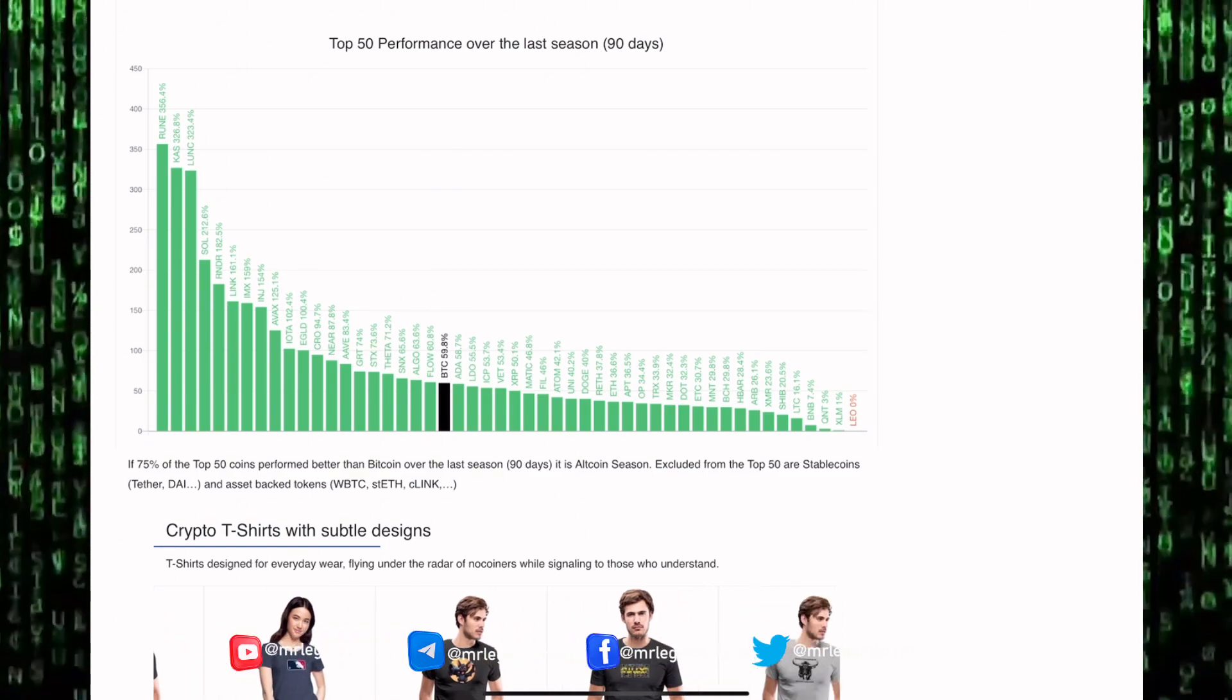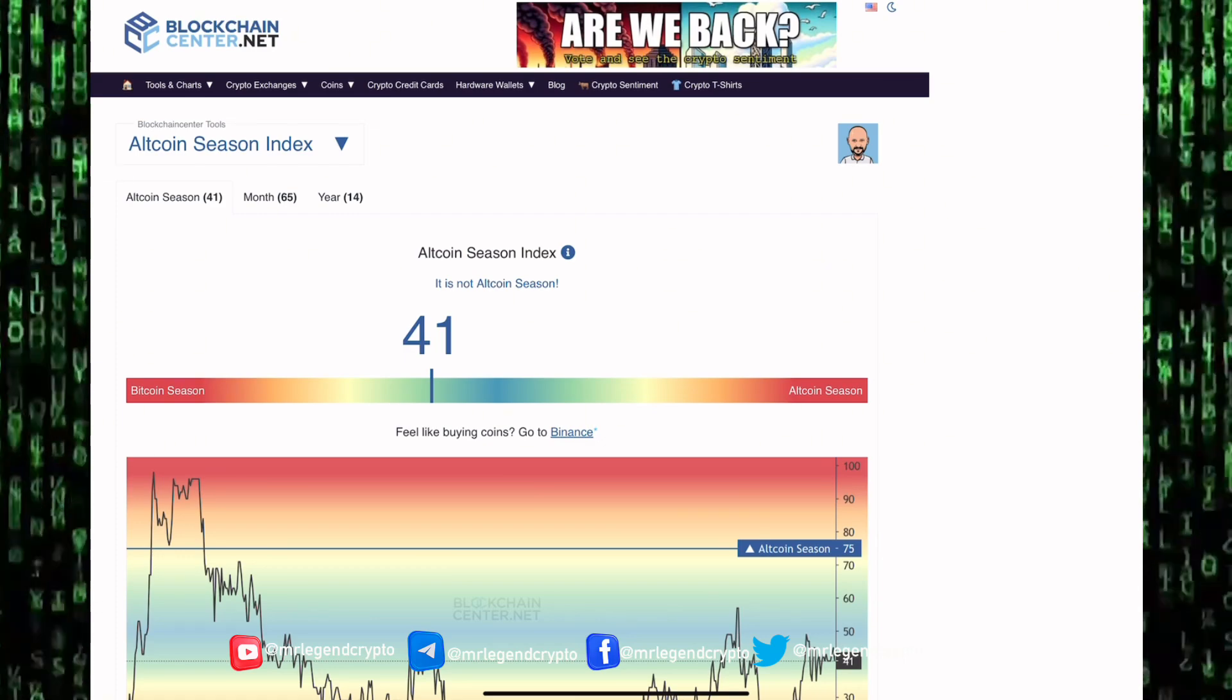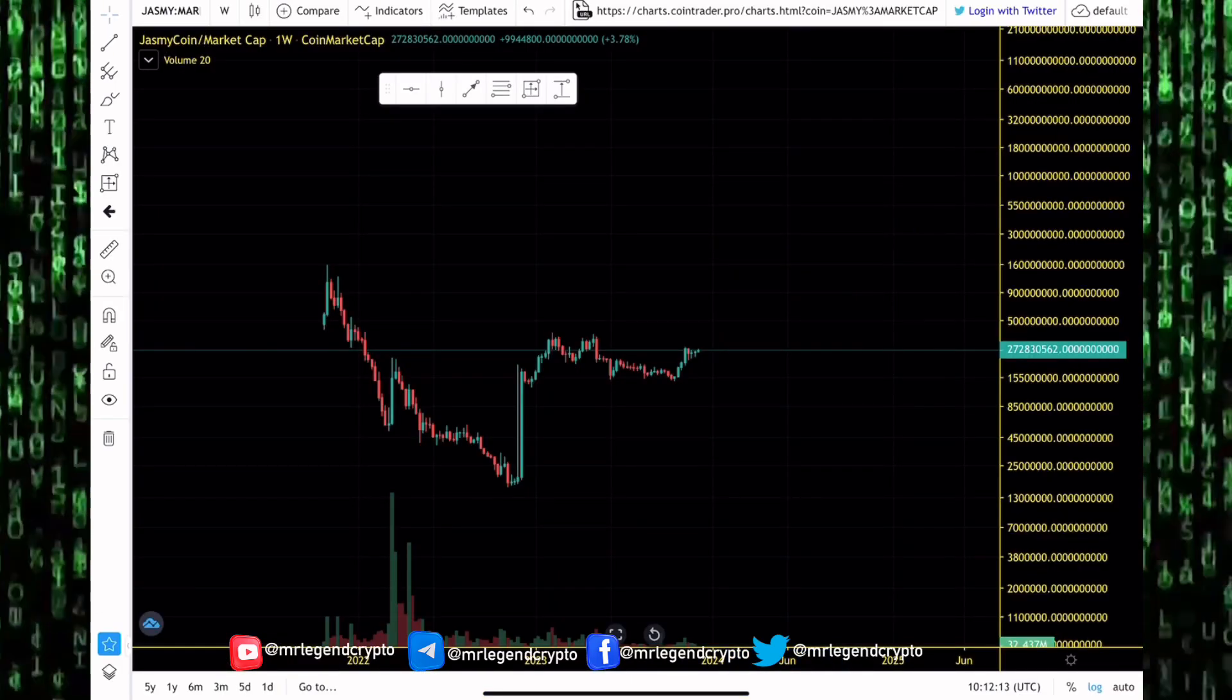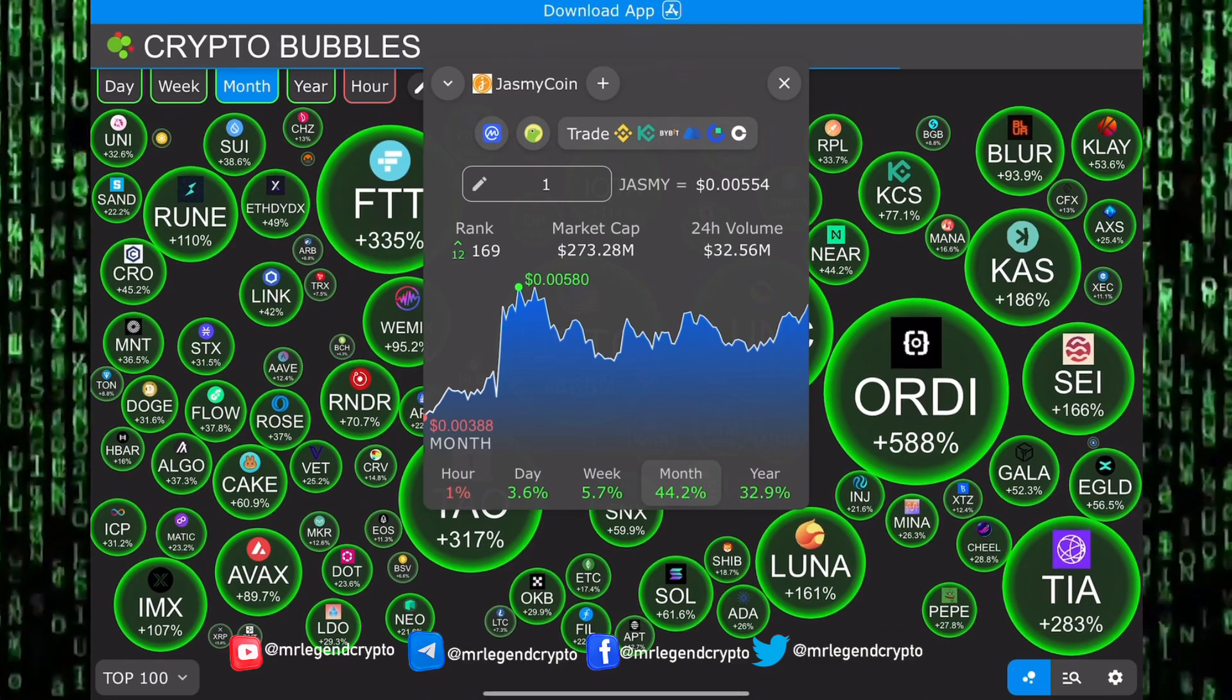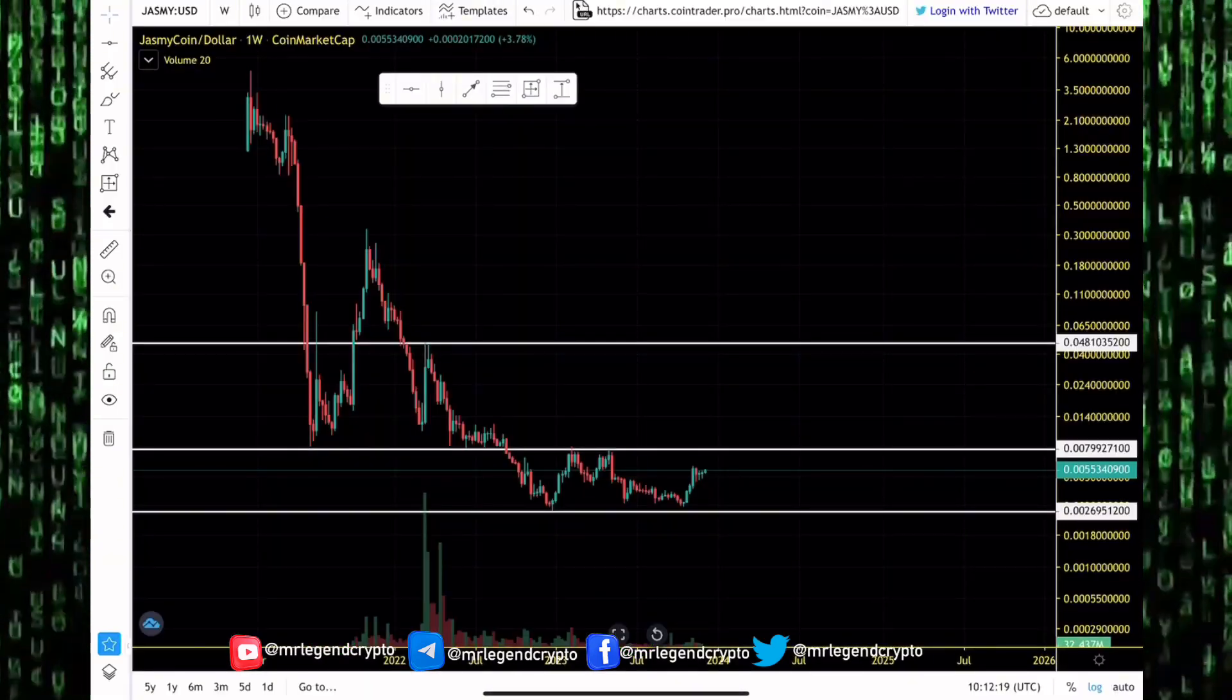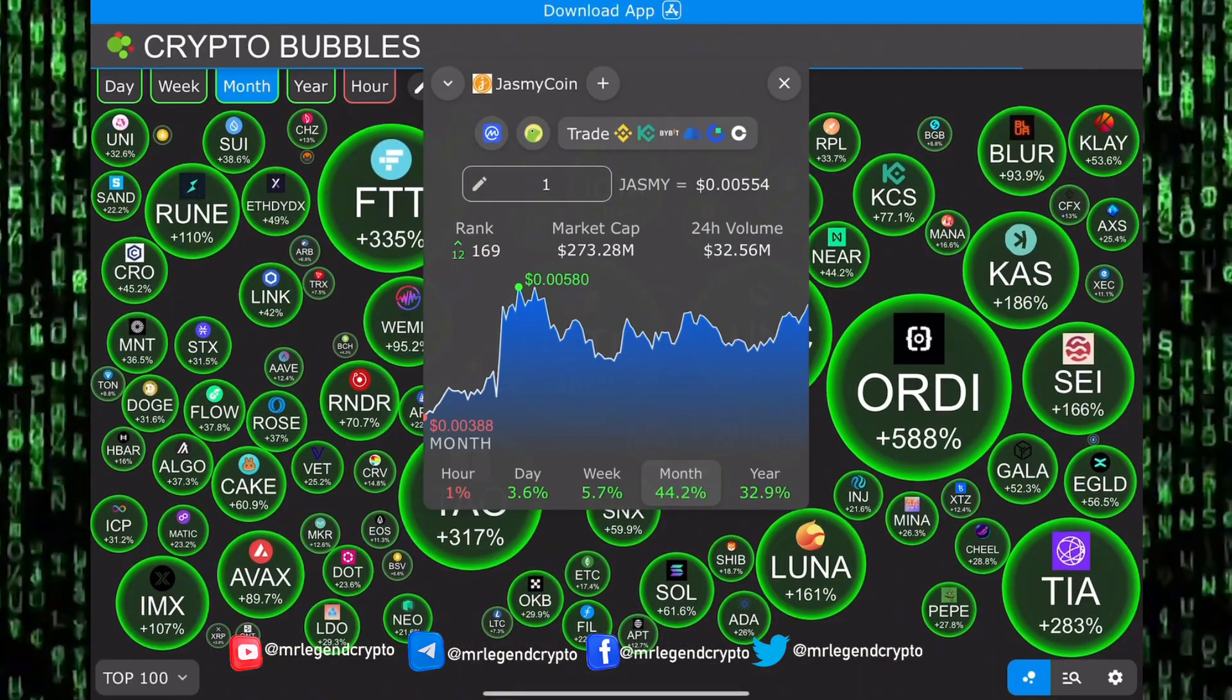Alt season is when more than 75% of the top 50 coins would have done better than Bitcoin over a 90-day period. In that situation, you want to be selling for some sweet profit. You want to get ready to exit the market because eventually we are going to get another bear market.